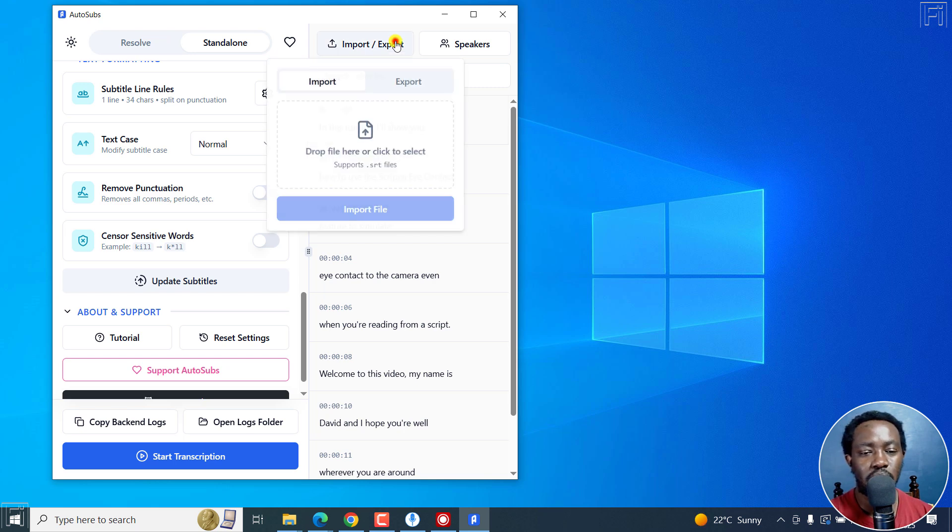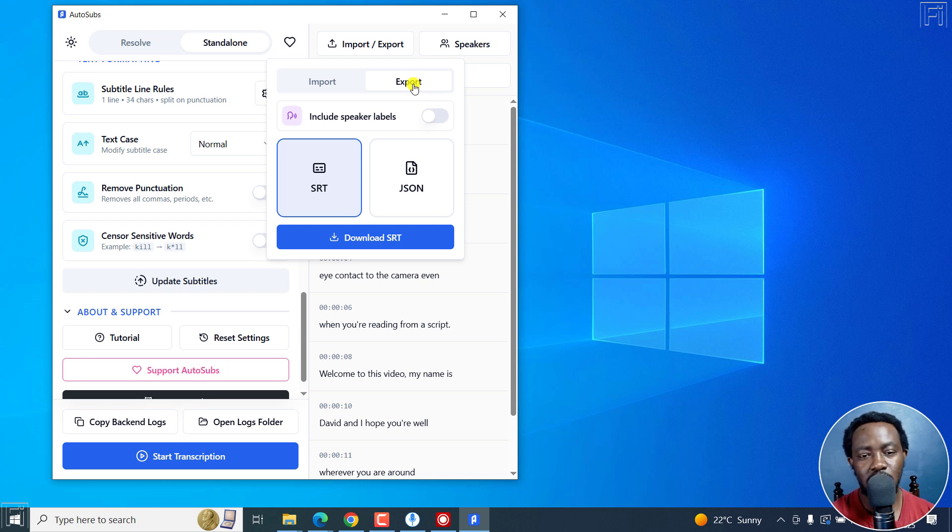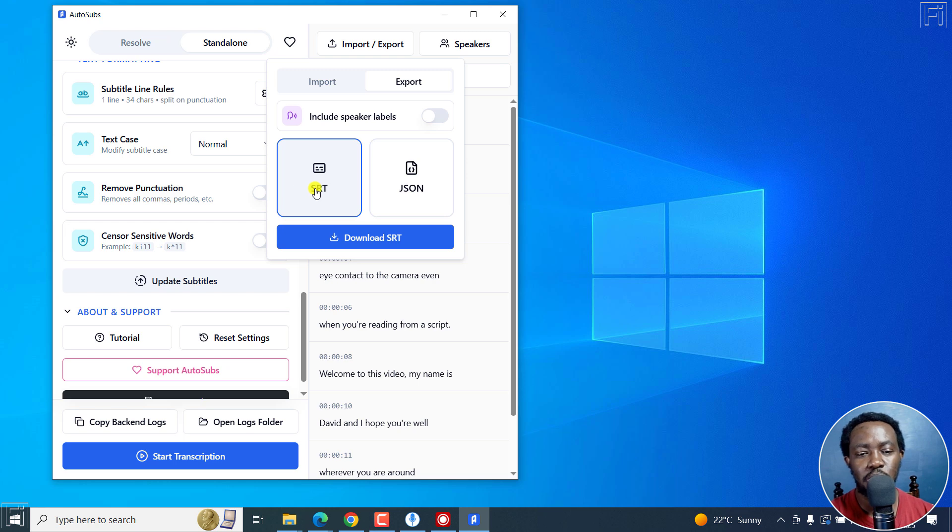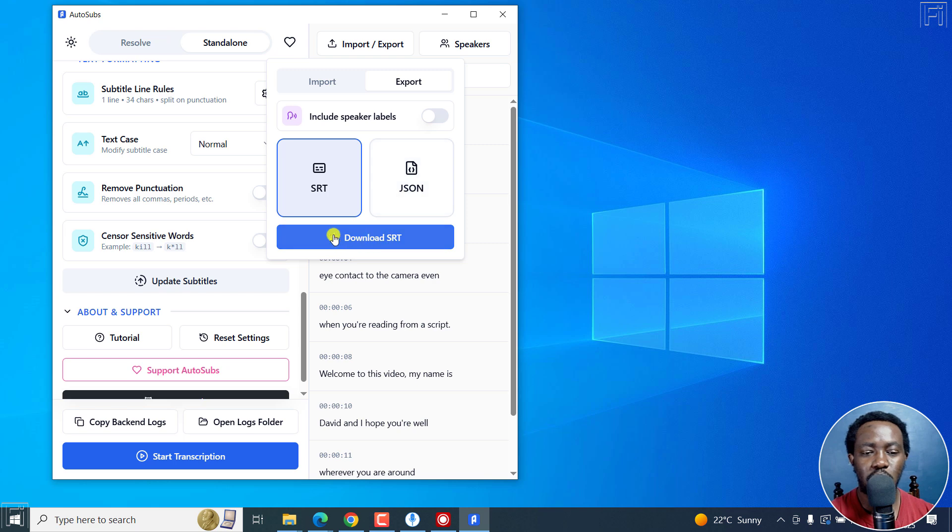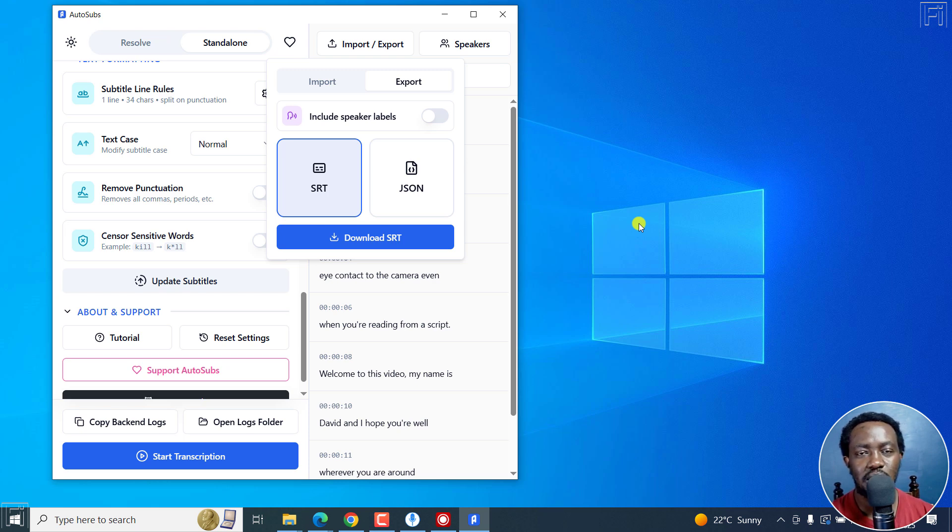Now, you can click on export right here. But the only downside to AutoSubs and that's the reason why it's the last option is because it only has the option for SRT and JSON at the time of recording this video. But you can always remove the timestamps from the SRT subtitle file super easily.